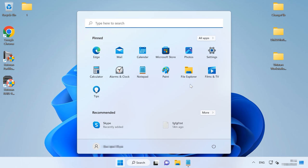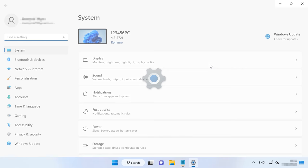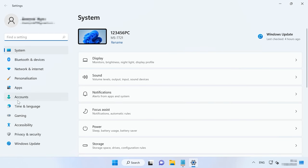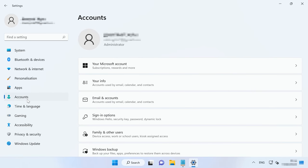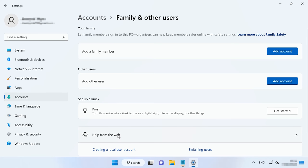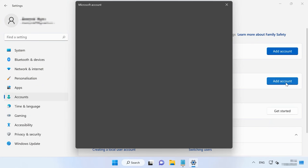To add a new account, open Settings, Accounts, Family and Other Users. In the section Other Users, click on the button Add Account. Set a name and password and click Next. After that, the new account will appear on this list. After the new account is created, sign in and check if the problem is eliminated.